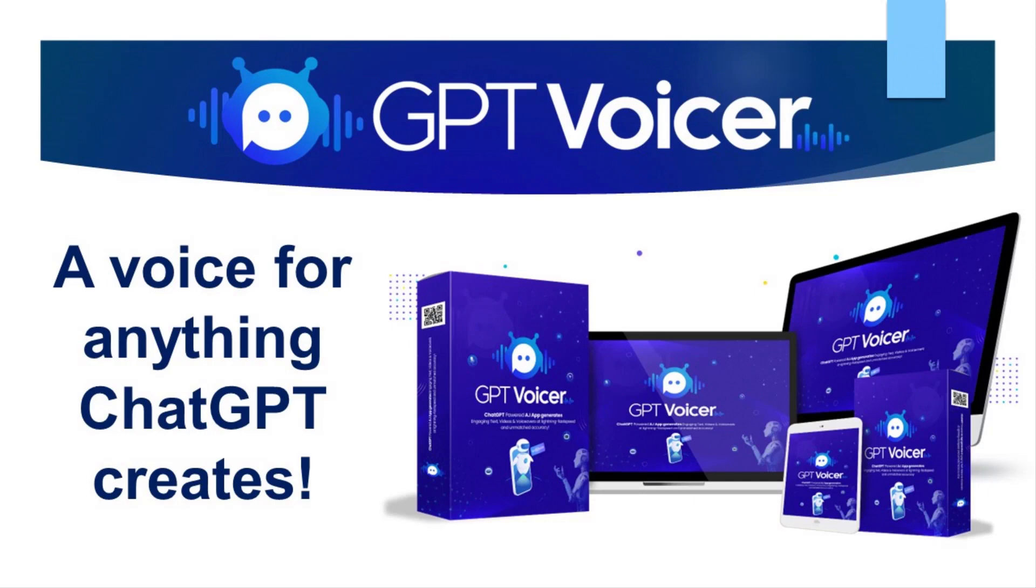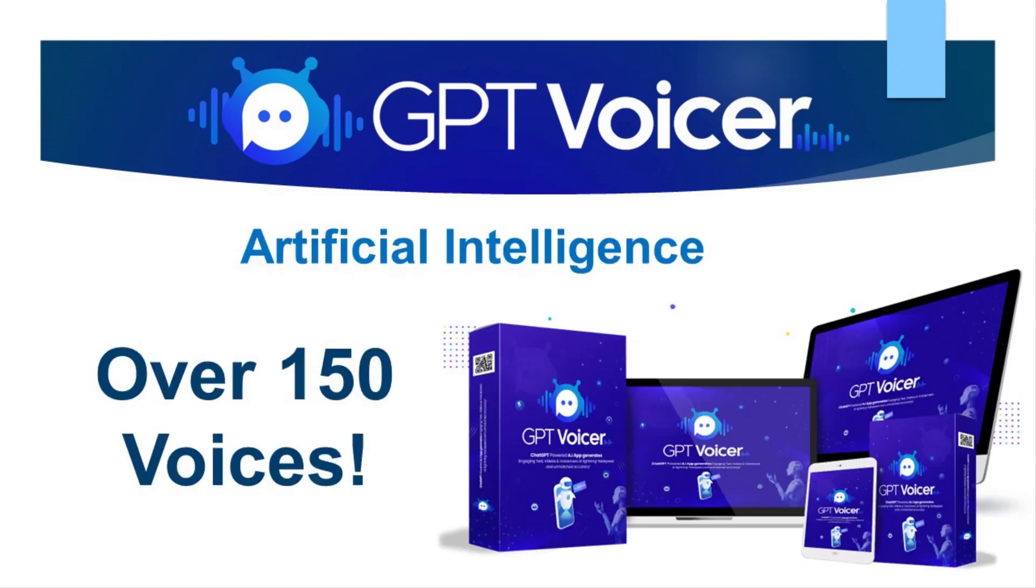So, we created one for it. It's called GPT Voicer, and it's going to open up a whole new world of possibilities for you. In fact, we didn't just give it a voice, we gave it over 100 voices. Let me introduce you to a few of my friends who are going to lend their voices to your projects going forward.